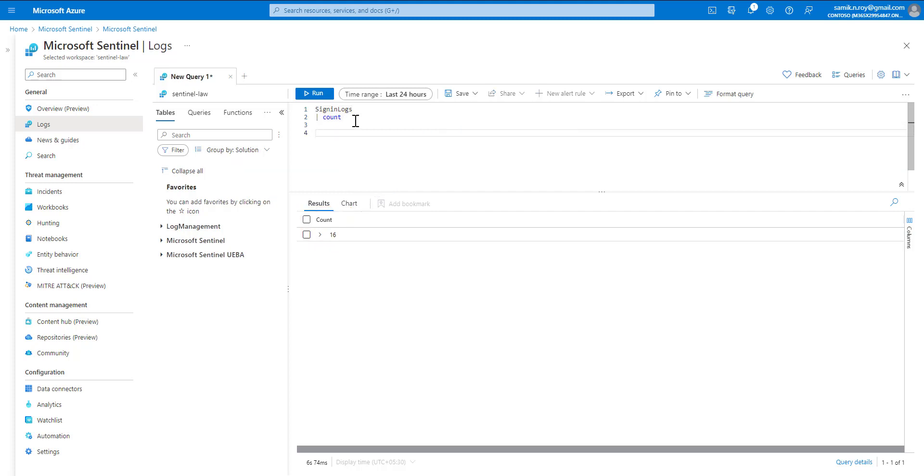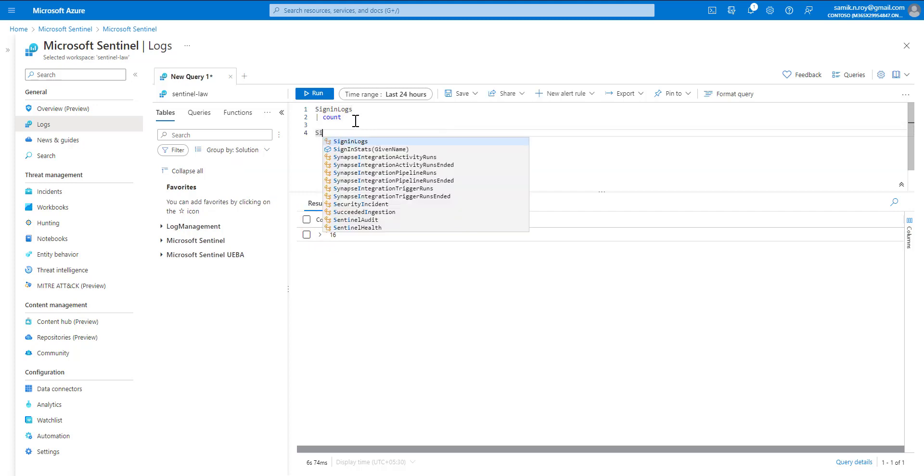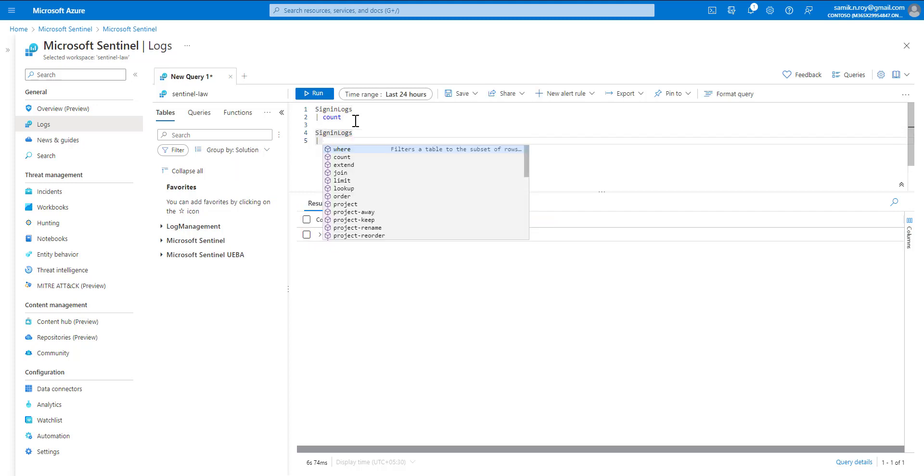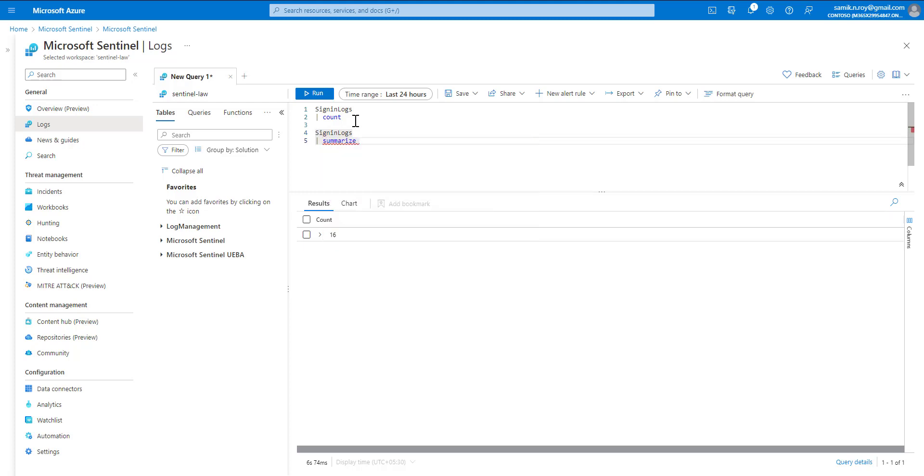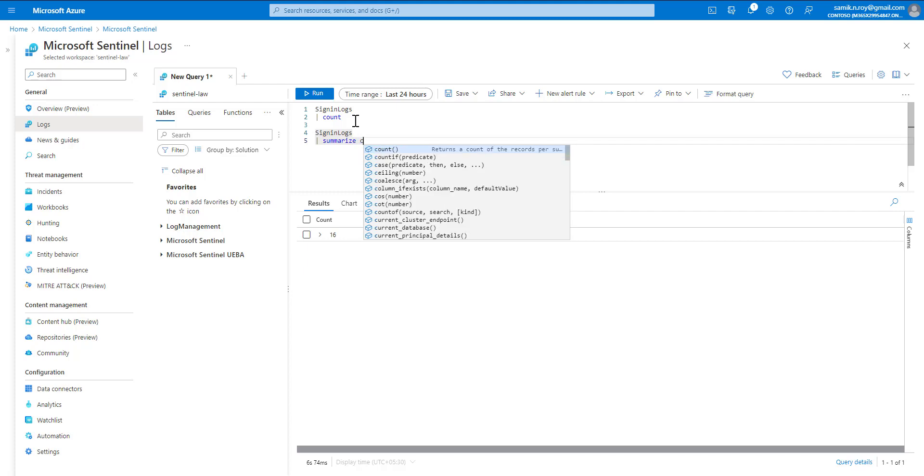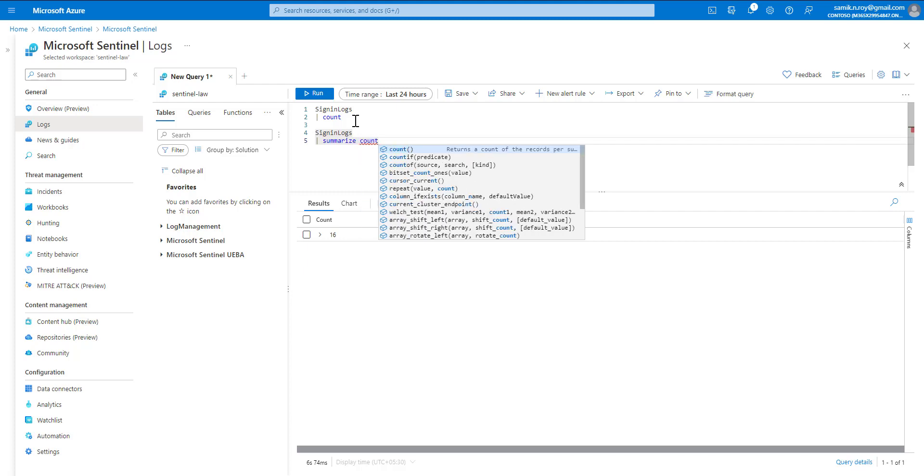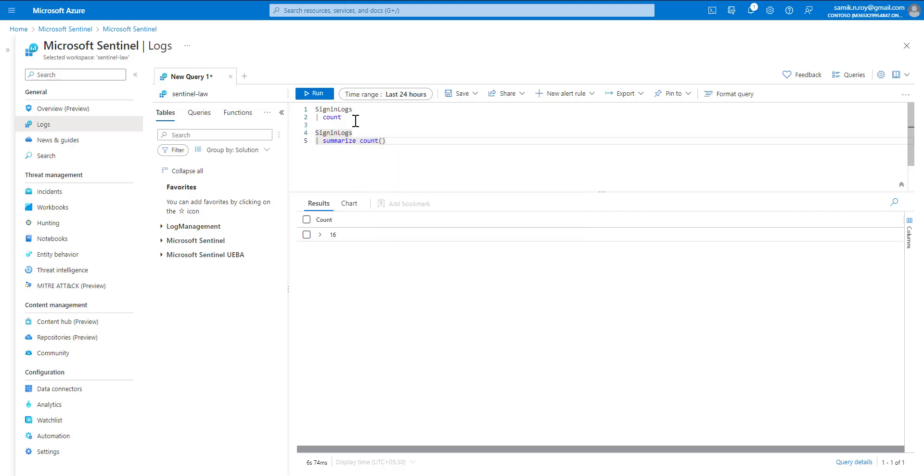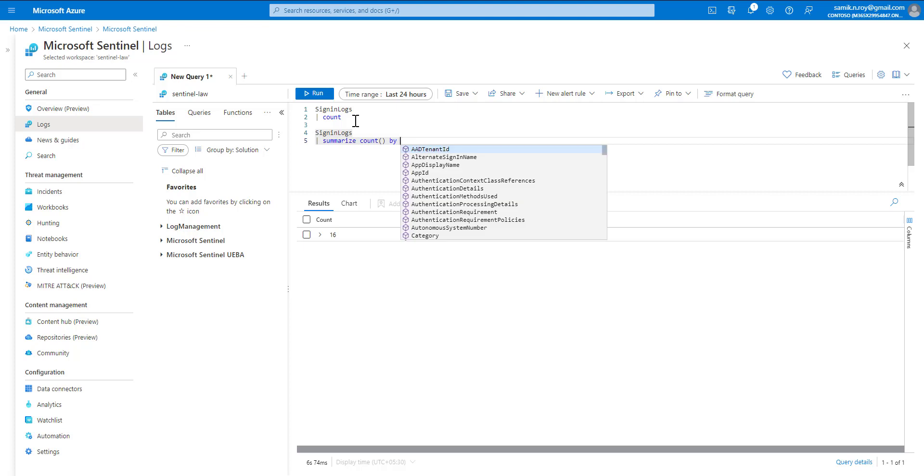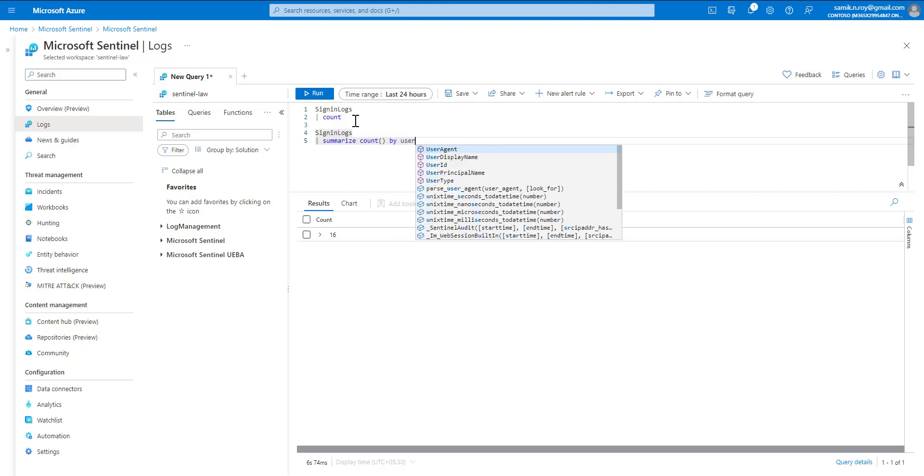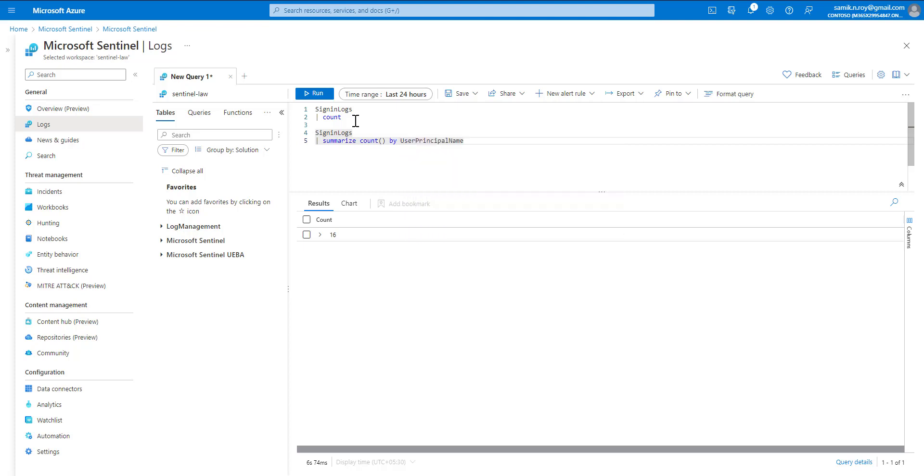Now, what if we want to use count as a function? It has to be used after summarize. We would say count by user principal name.